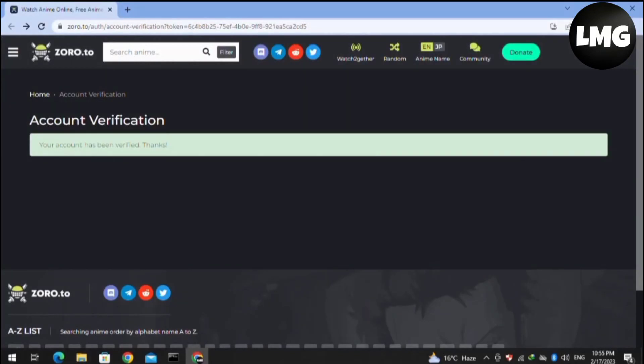Hey guys, in this quick tutorial I want to show you how to permanently delete your Zoro.to account. It's simple and easy to do, but there is no direct way, so we have to contact the support team of Zoro.to.